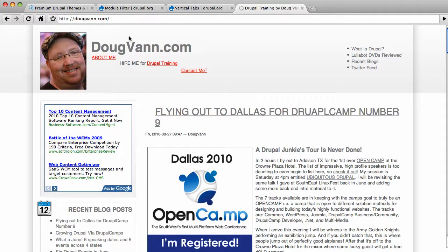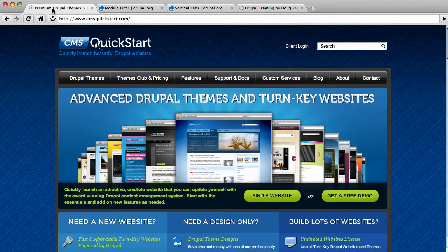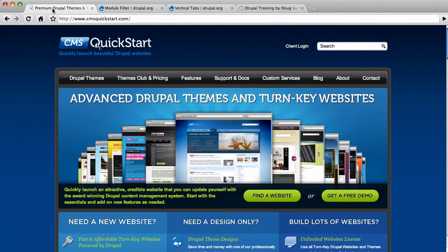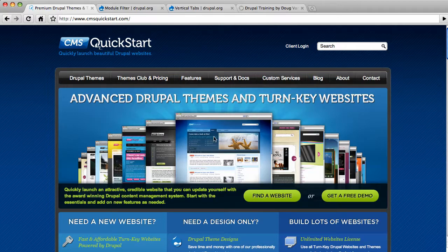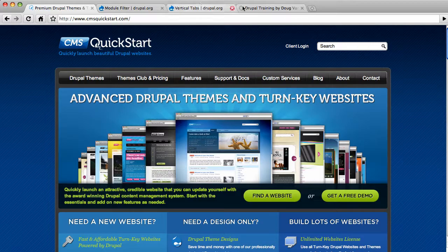And before I jump into Module Filter and Vertical Tabs, there's one quick word about CMSQuickStart.com who makes this whole video blog possible. If you're looking for some quality, good-looking, high-functioning profiles that are highly pre-themed, highly pre-configured, you can just set them up, take out the sample text, put in the real text, real images, and then launch your site. There are 20 or more options to choose from in here, ranging from $75 to $150. We didn't have this three years ago. If we had, I would have gone nuts over this stuff. So the turnkey solution to your next Drupal project.